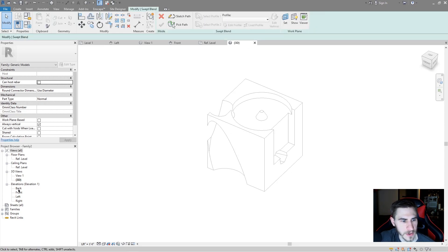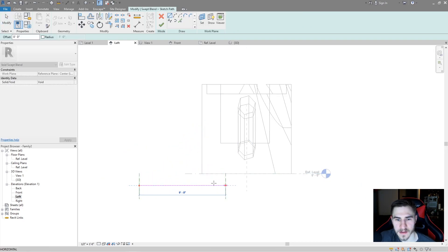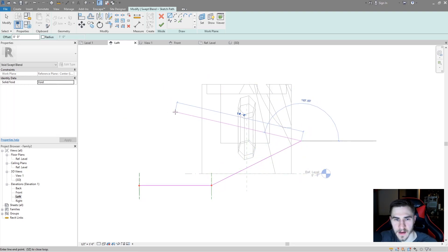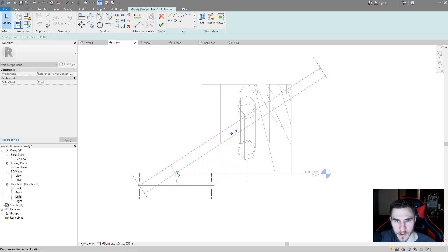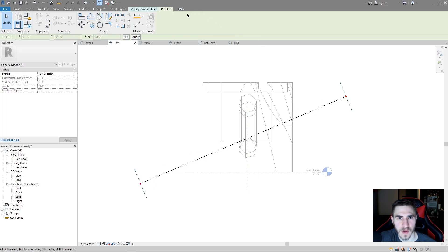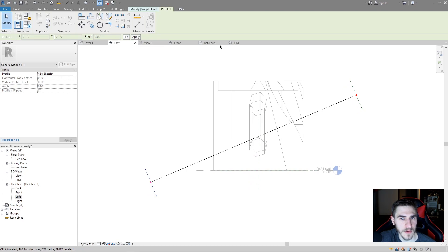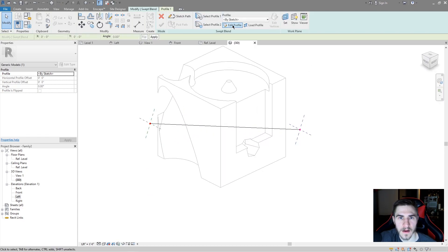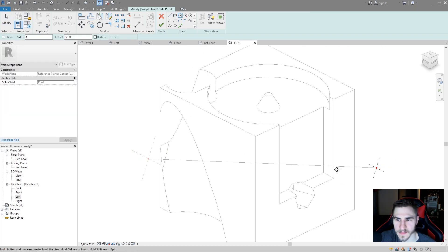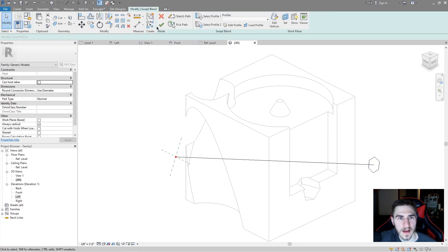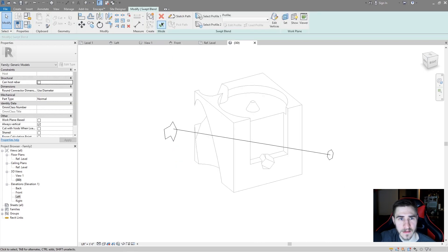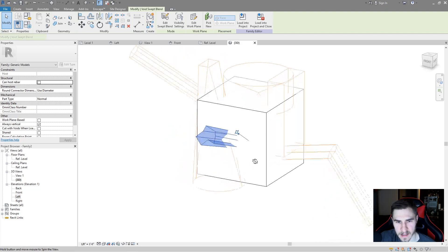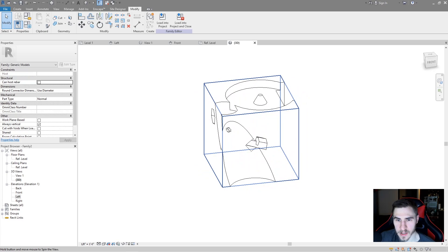Finally, void swept blend works the same way. I'll go to a left view, sketch a path sweeping through, and hit okay. I'll go to Profile 1, edit it in 3D, draw a polygon, check that off, then select the second profile, edit it, draw another polygon, and hit the green check mark. The swept blend void is now cutting through my model. Those are all the different ways you can use these modeling techniques to create voids.